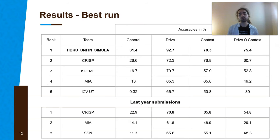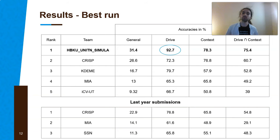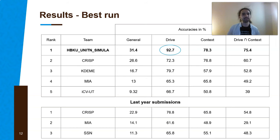This year the results also improved. The HBKU and Simula team got the first rank with 31.4% accuracy, compared to the best of 22.9% last year. We can also notice much better performances when looking only at the drive strokes. This is very interesting and is due to their method of classifying by sampling the different classes into superclasses, as we actually recommended last year.